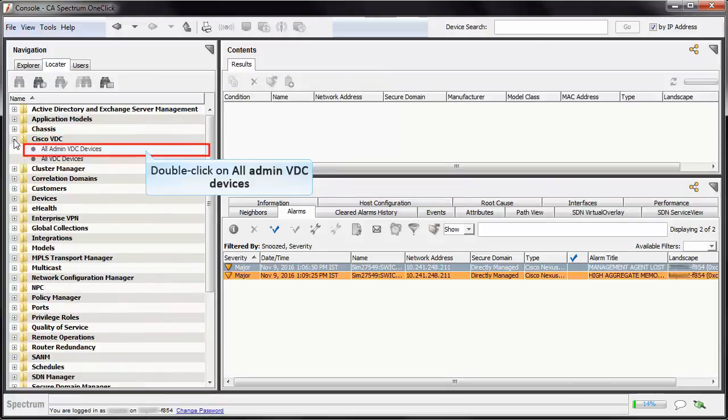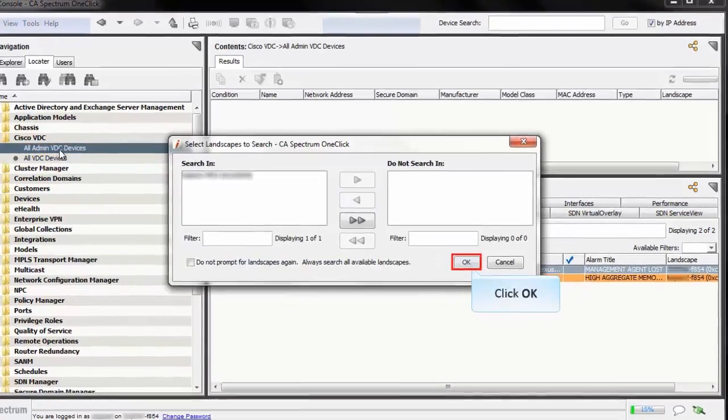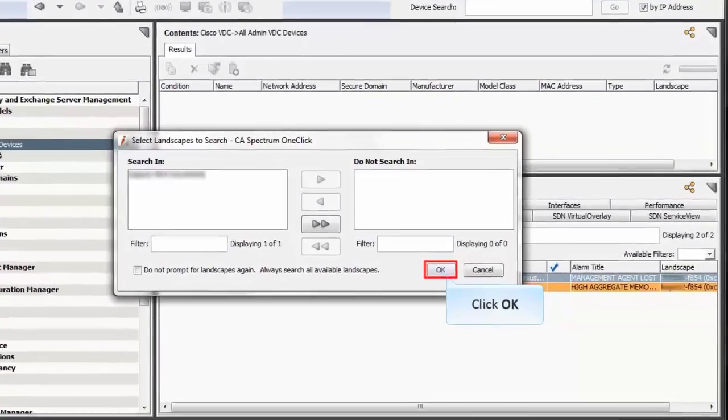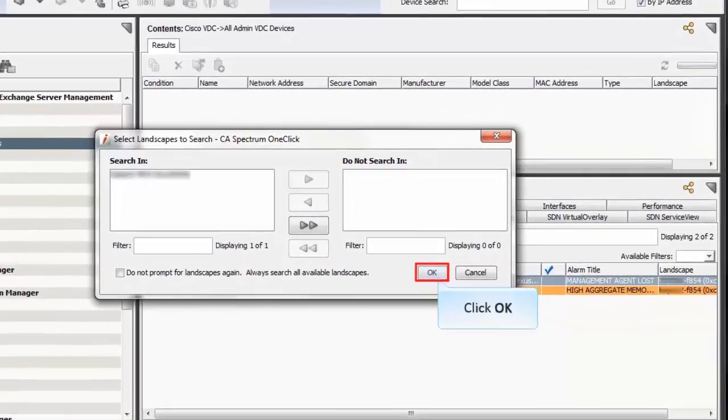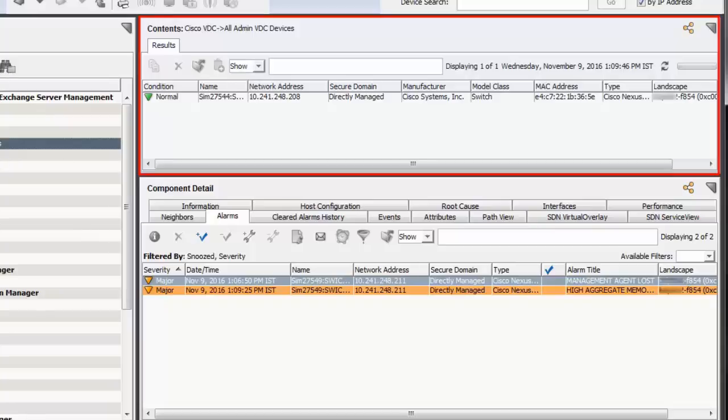Double-click on All Admin VDC Devices. Then click on B2B tab. CA Spectrum Search dialog box is displayed. Select relevant device and click OK. Observe that all associated devices appear in the Results tab. Similarly, you can view all devices by exploring the All VDC Devices option. Note, in case all VDCs are down, the alarm will be displayed on container.